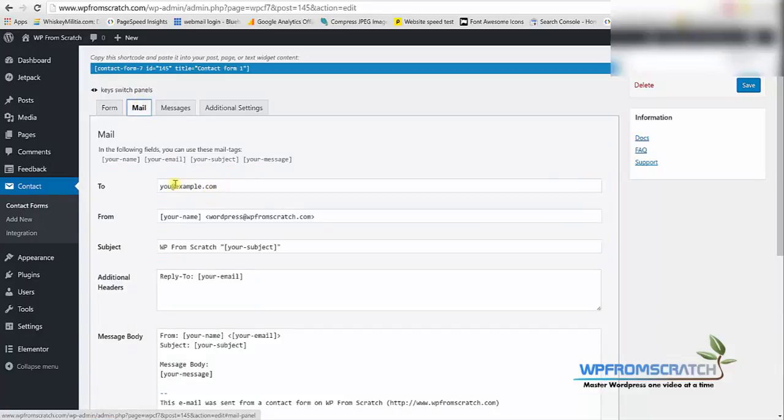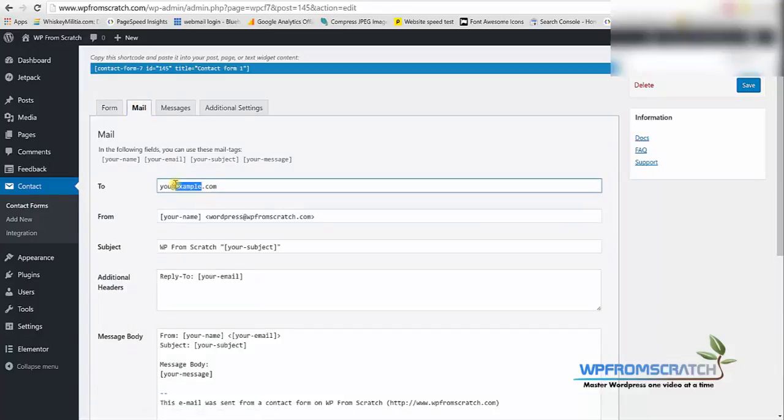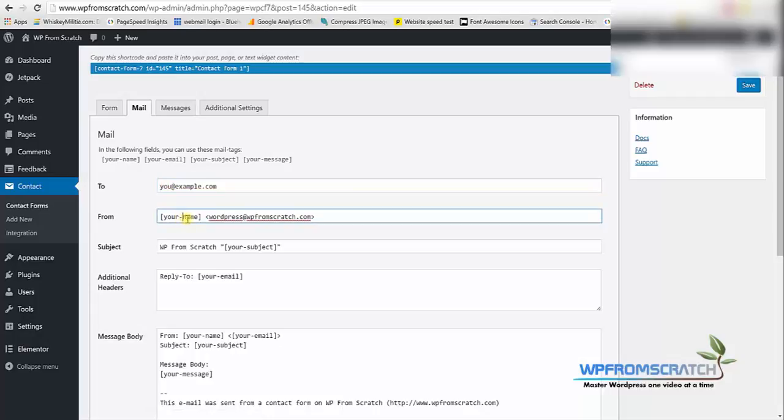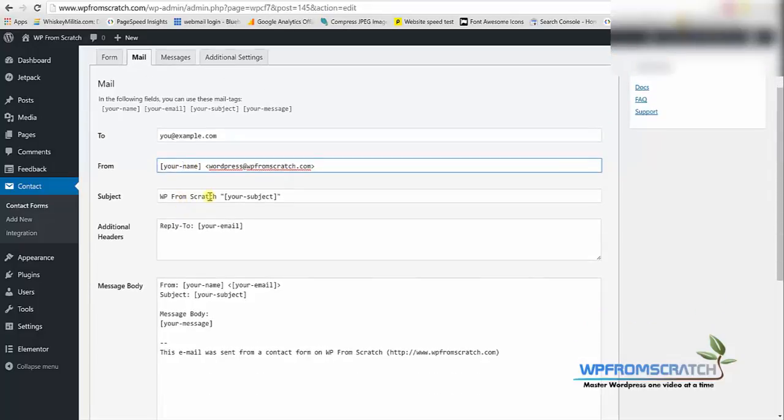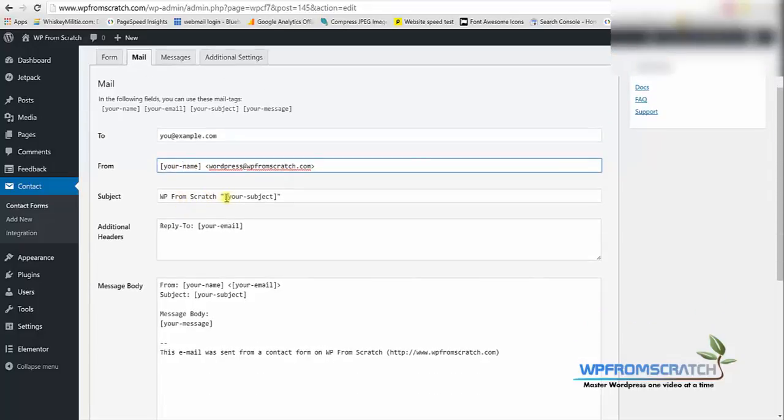Here you're gonna put your email address where you want to receive the contact form and pretty much all the other fields you can just keep the way they are because as you can see everything in this bracket is dynamic text and that means that your name is the actual name that they fill in the form.